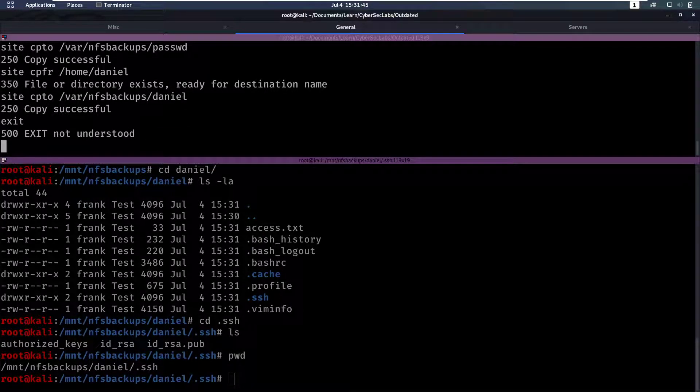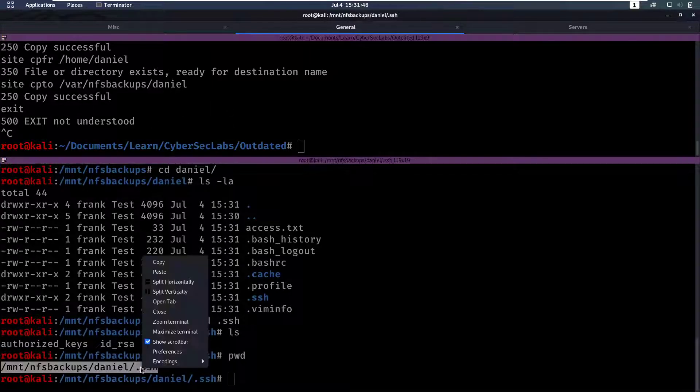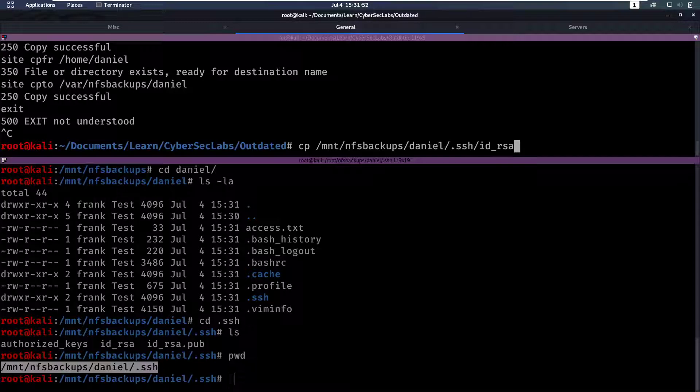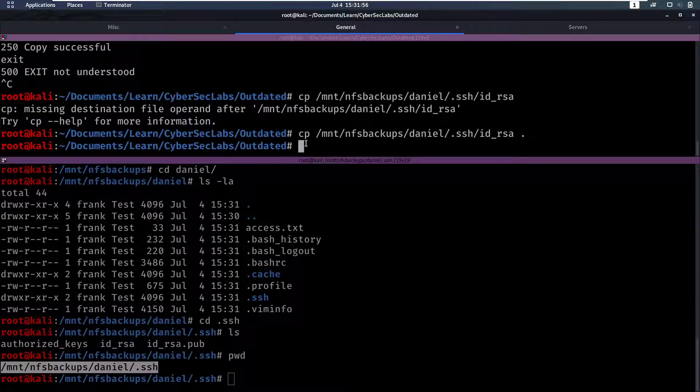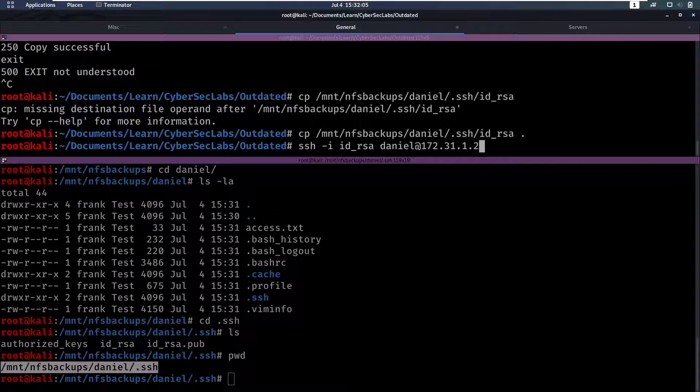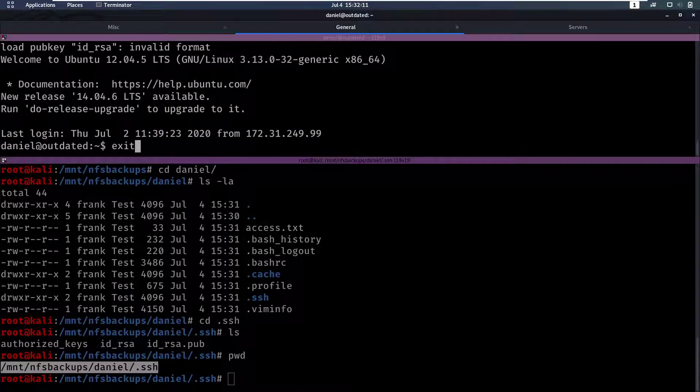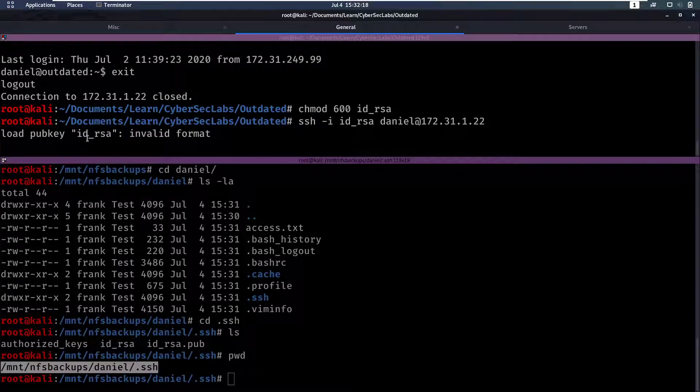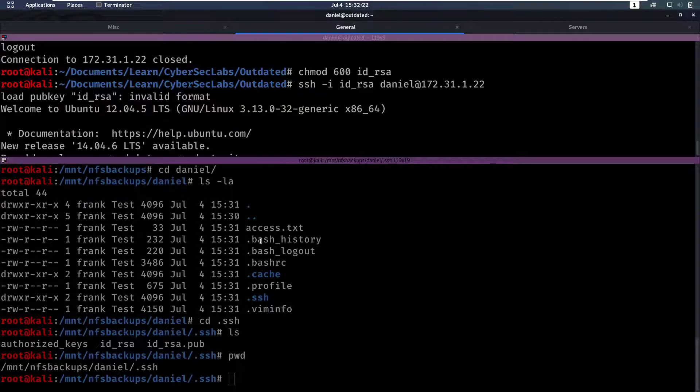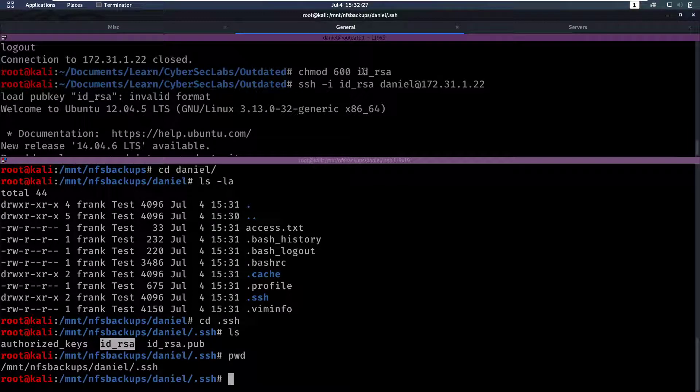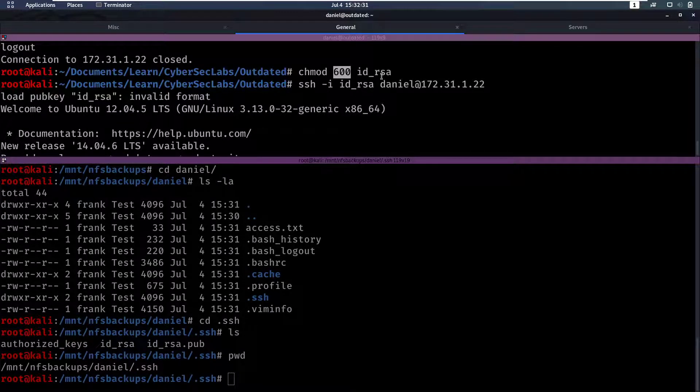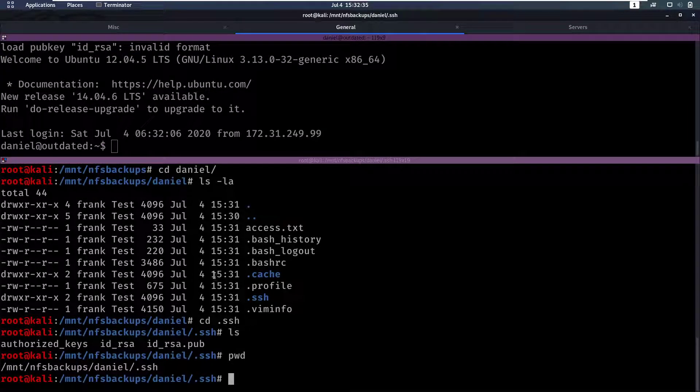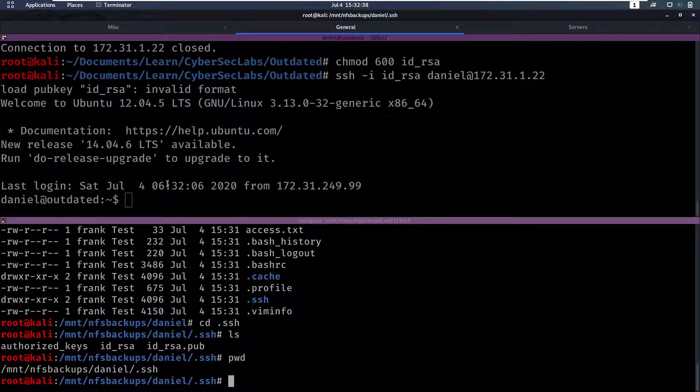So we're going to copy id_rsa and then we'll ssh in with ssh -i with the private key then daniel@ and then the IP. Invalid format it says but it still works. But if you want to fix that then you got to do chmod 600 on id_rsa. If you ever get a private key that doesn't have the correct permissions you have to set the permissions 600 on them for them to work to log in via SSH. Now we have SSH access.